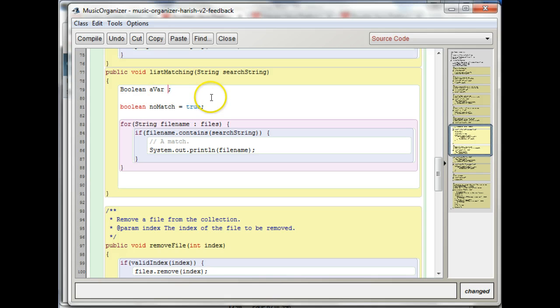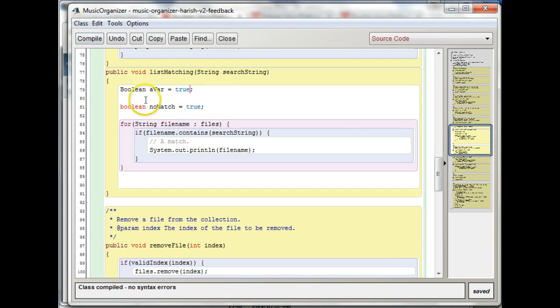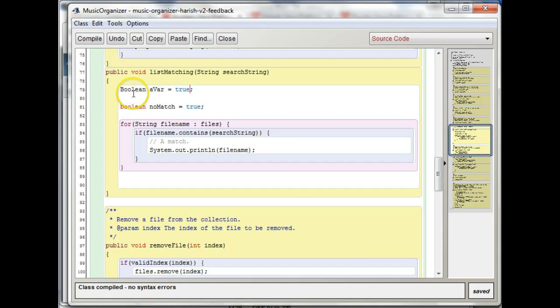So you don't even need to import anything for this. You could use uppercase B, the object class here.